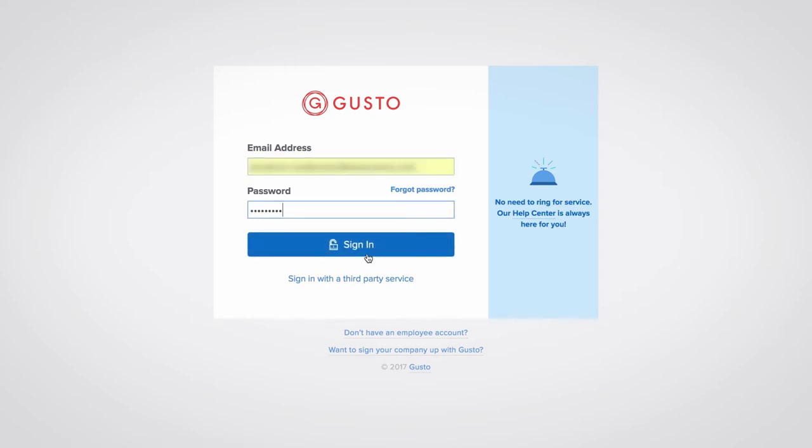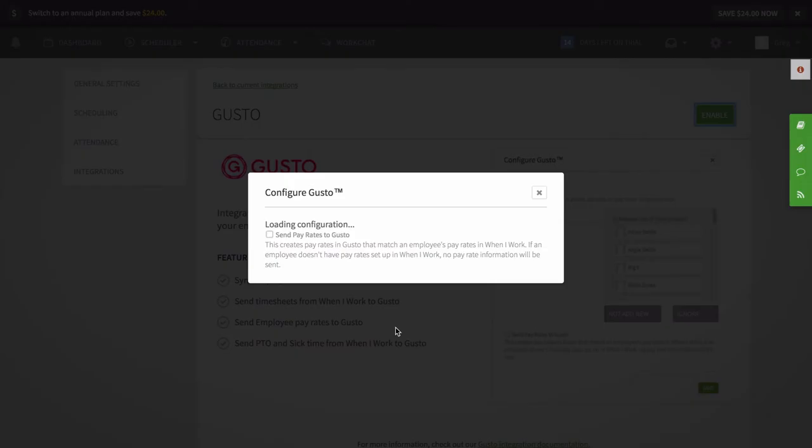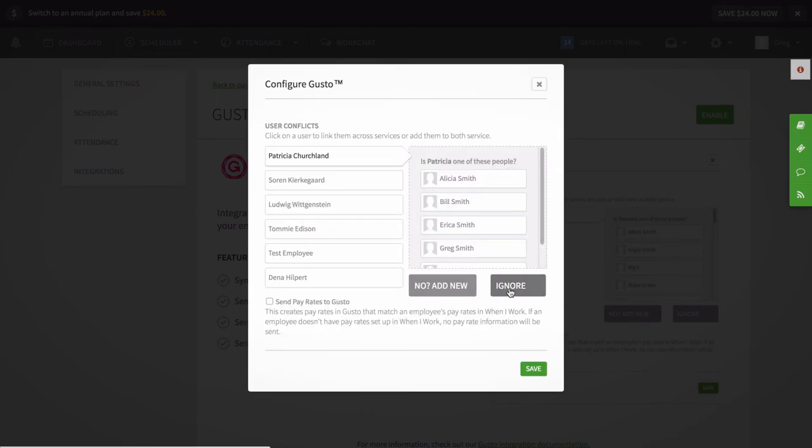After you log in, you'll be prompted to authorize the connection between Gusto and When I Work. Click the authorize button. Then the integration will begin to verify that each user is in both systems. If employees in Gusto are missing in When I Work, the system will import them for you.